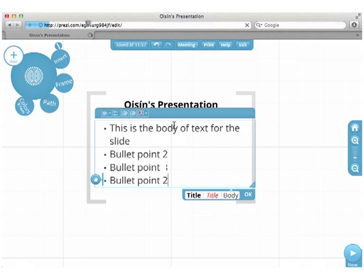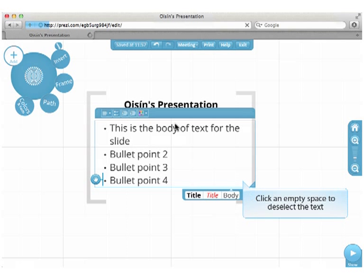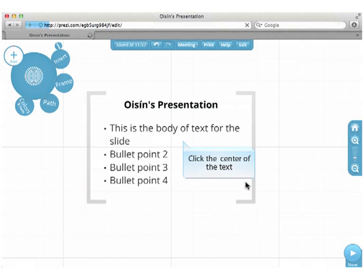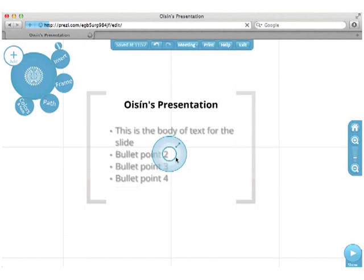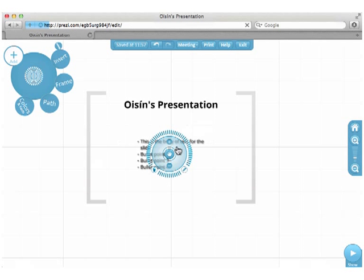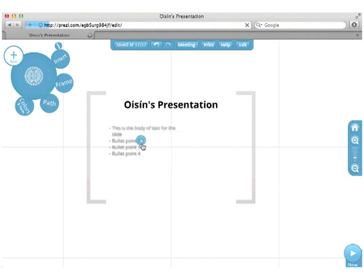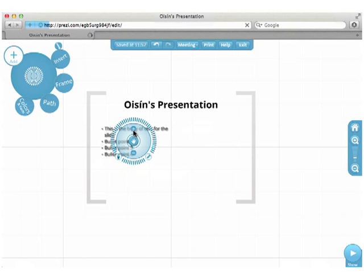Now I'm going to resize the text. Click an empty space to deselect the text. Now click the center of the text. Click on this blue section of the widget and drag in or out to resize the text. I'm going to reposition the text by clicking the hand at the center of the widget and dragging. I'm going to resize the text again so that it looks better.